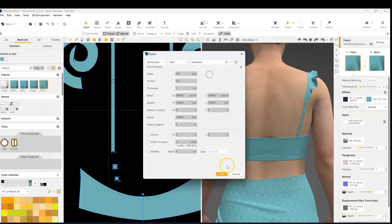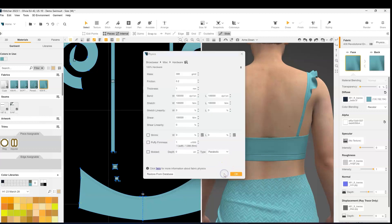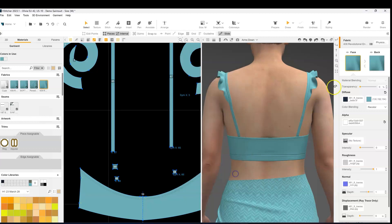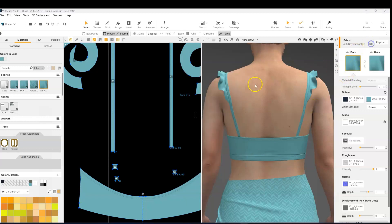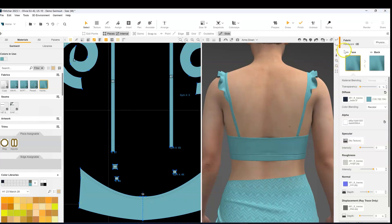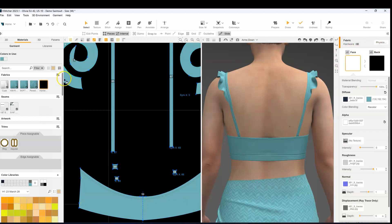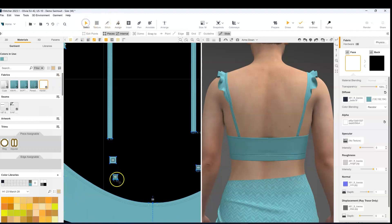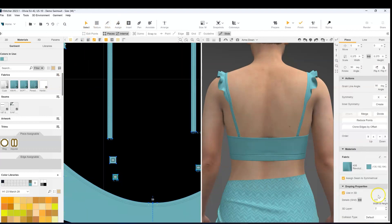So I've just updated that material to a hardware and I'm going to make sure I update the name so it's not confused with the original material. And then we're going to make sure it's completely transparent. So we're going to apply that to the piece that we're going to add the ring on top of.